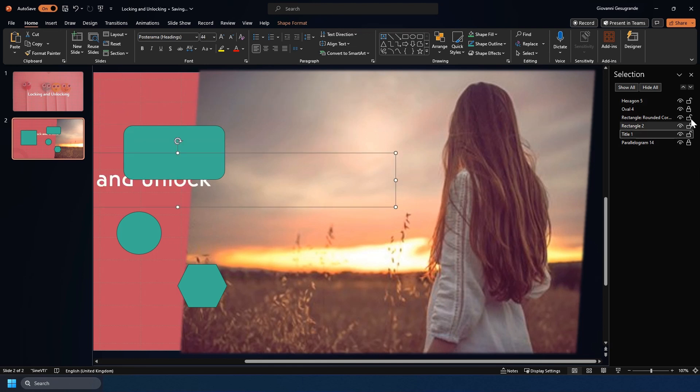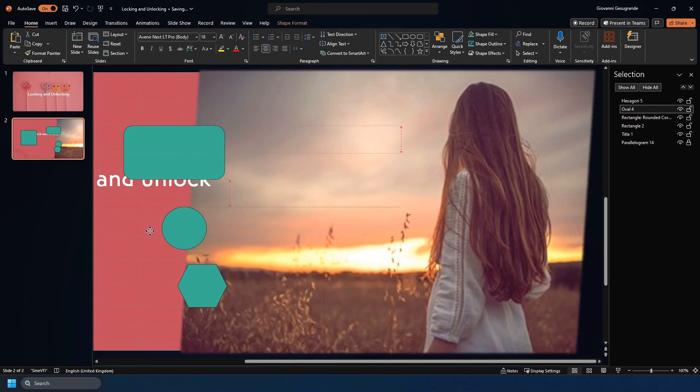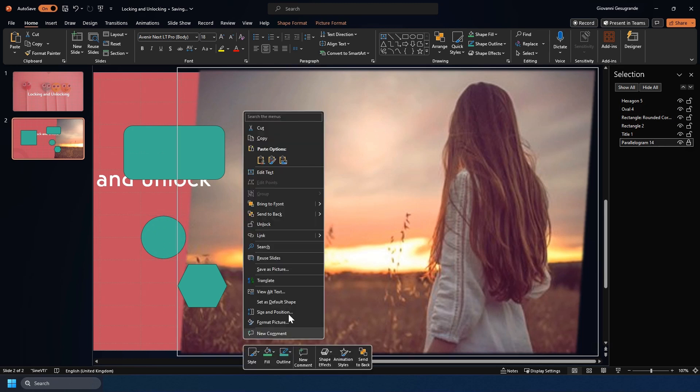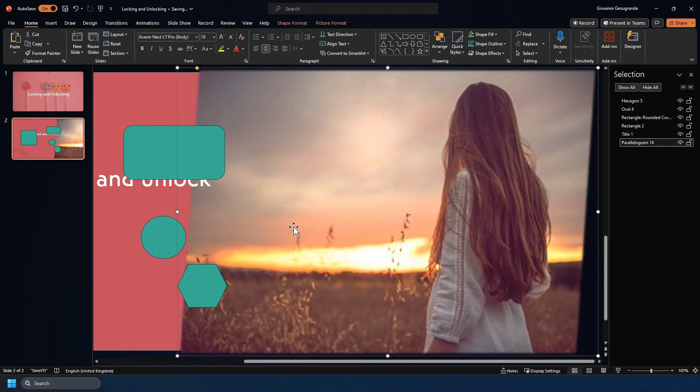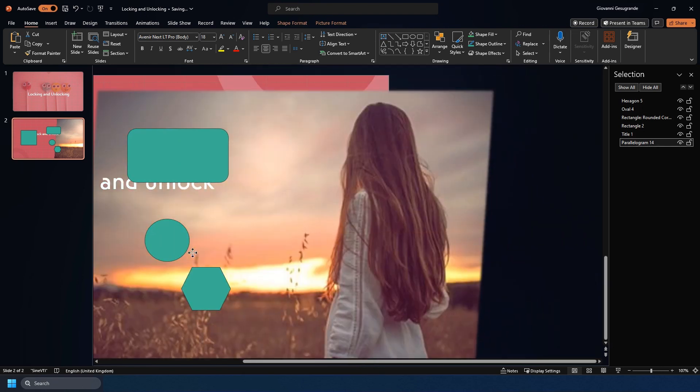You can also unlock them by clicking the unlock. Now you can see I can move this, but I still can't move this one. That's okay. You can right click on it and click unlock, and now this can move again.